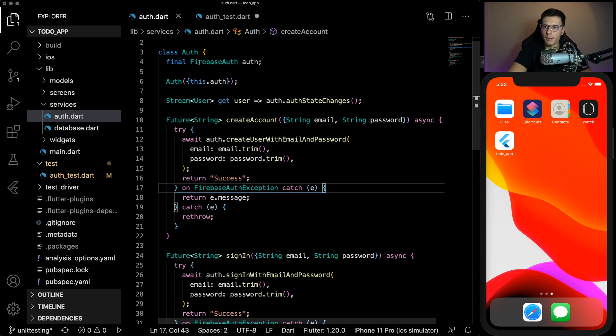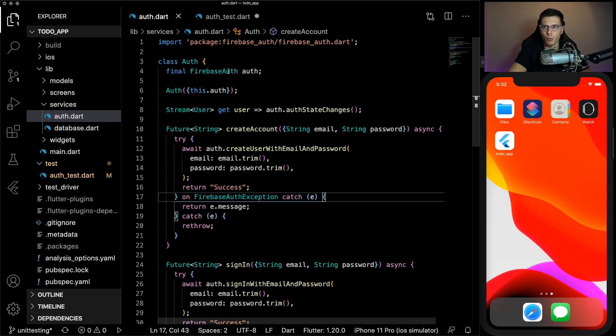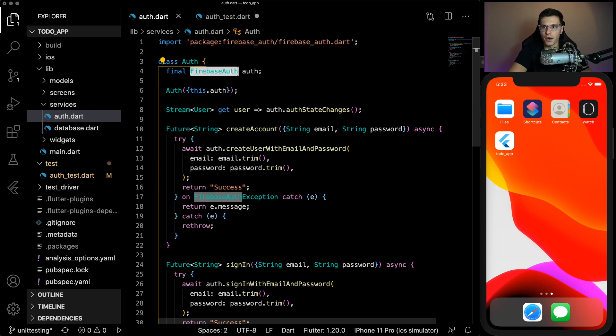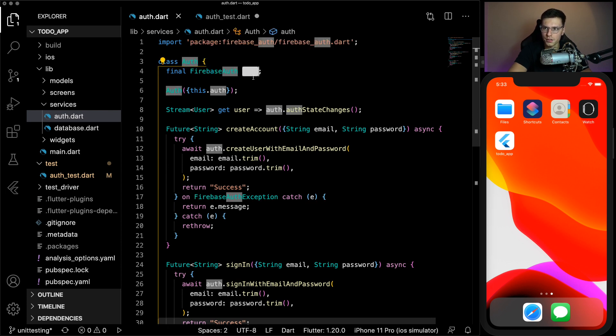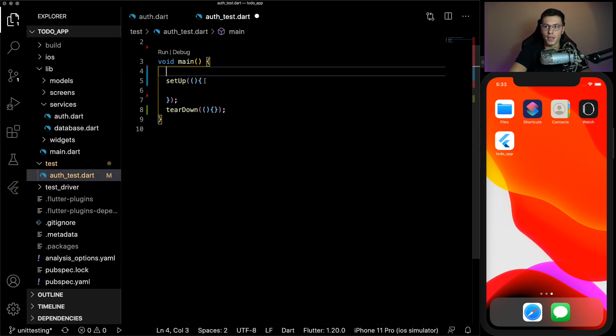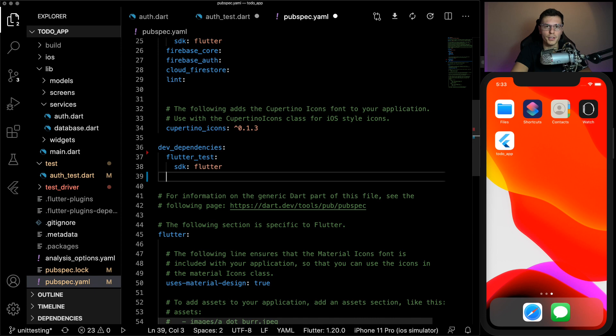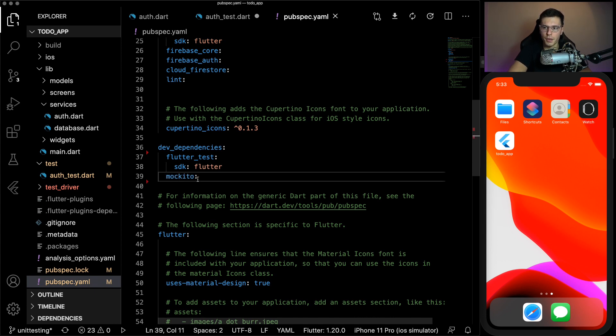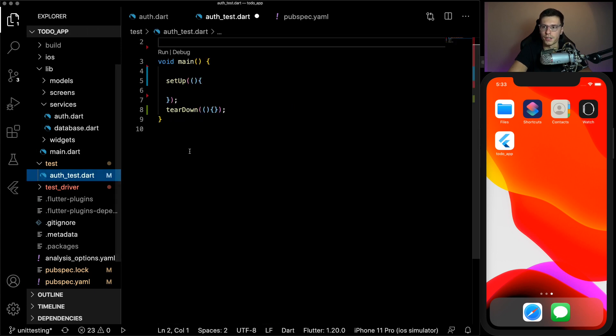So setup, you can write some functions in here that executes before every test and then tear down same thing but after every test. Then checking back to this test. What was the one thing I said we were going to need? This Firebase auth. In order to do anything, we need this authentication. But for us, we're going to be mocking it so it's not calling the actual database.